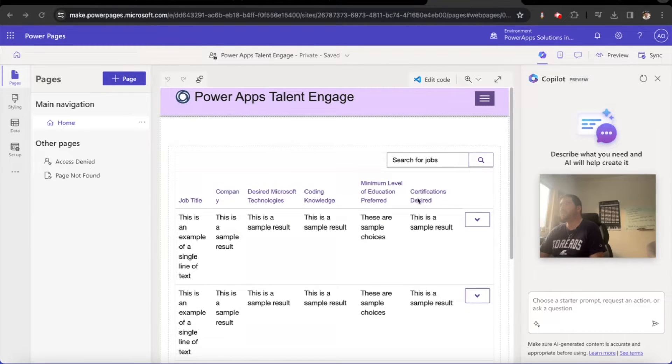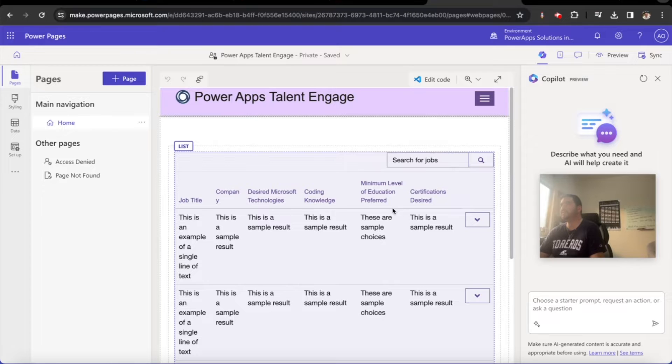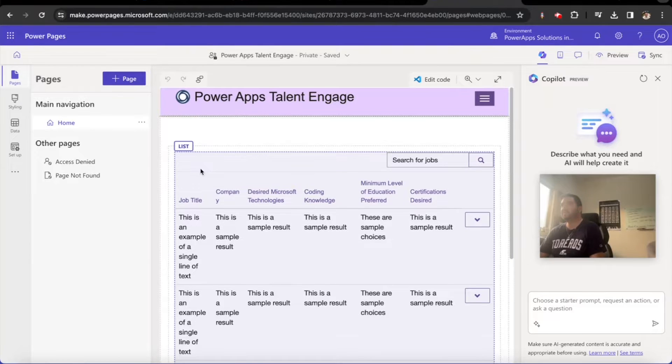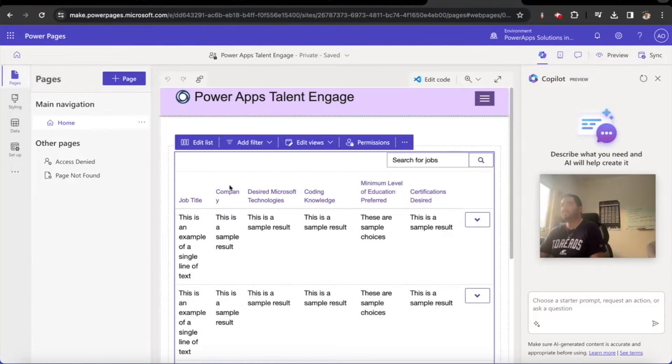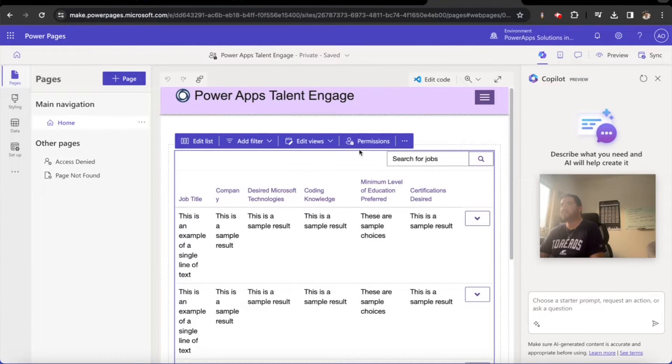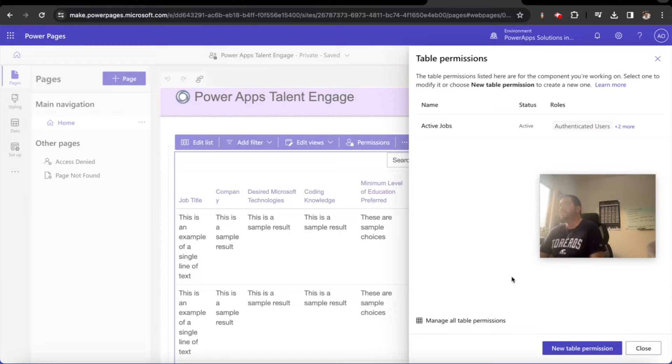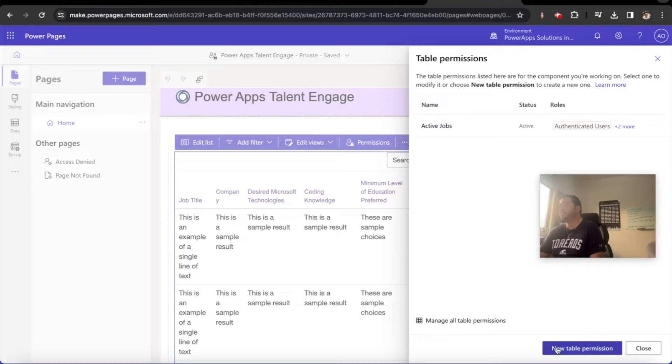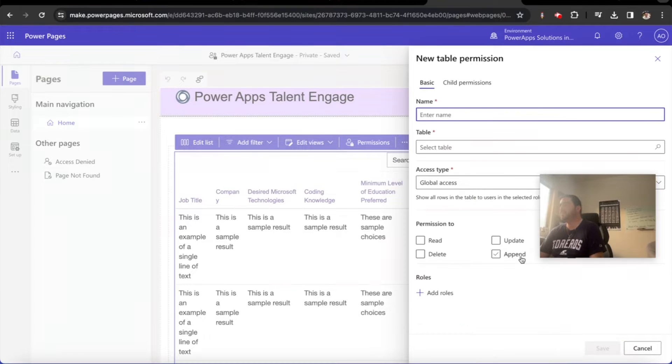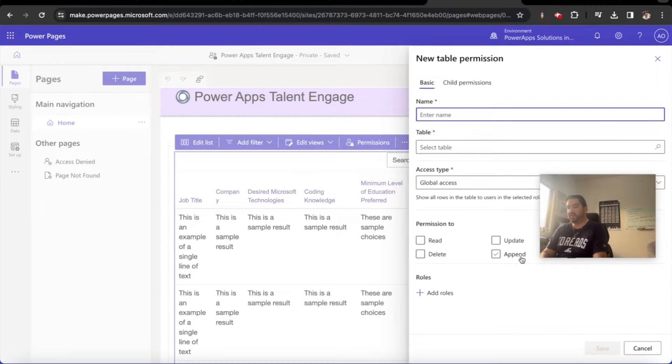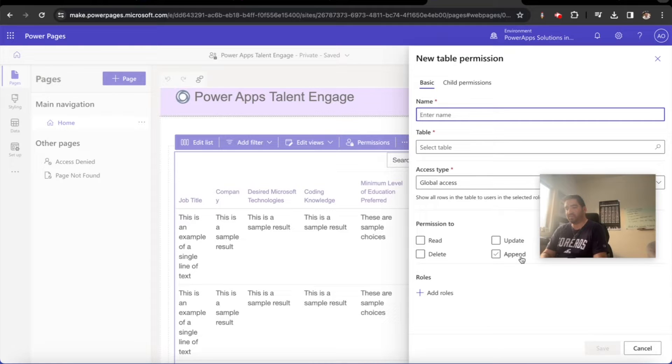If we move over here, it'll be a little bit easier to see. So we look at our list and there's different permissions that we can govern around that list. What I'm going to do is create a new table permission.